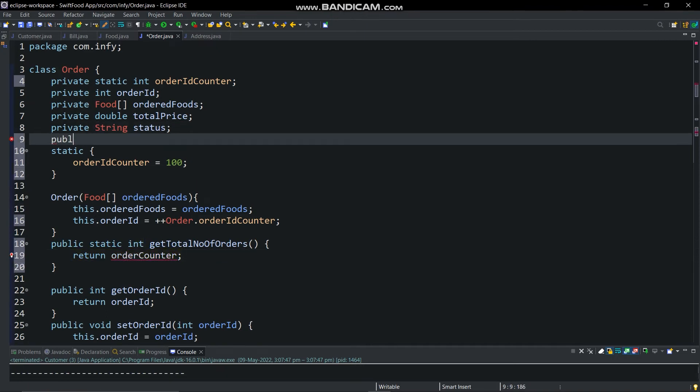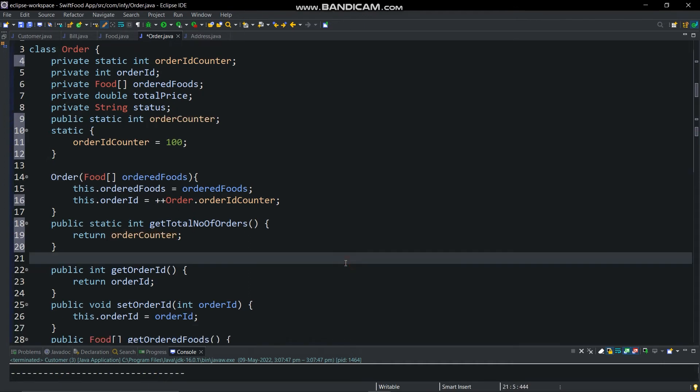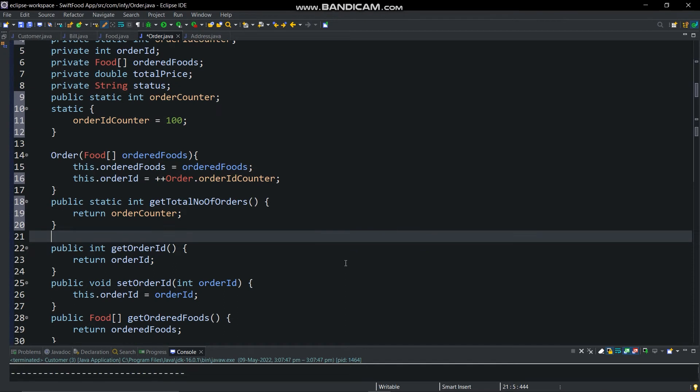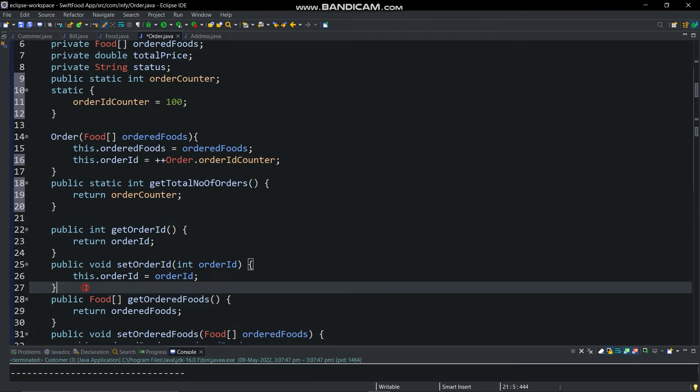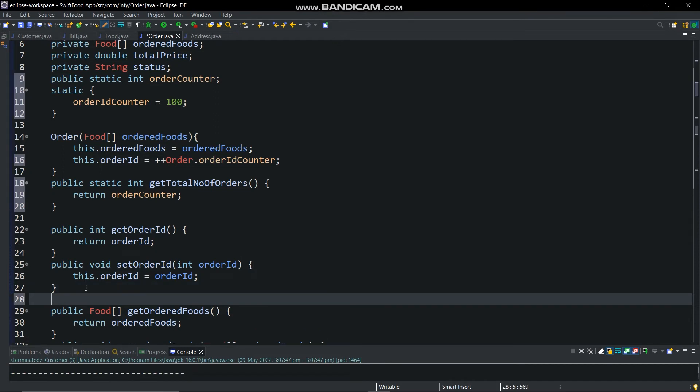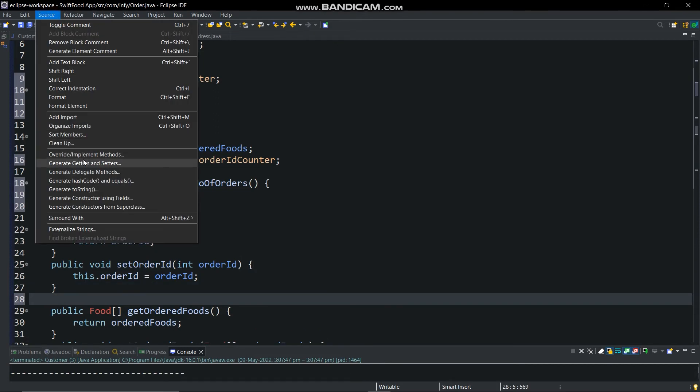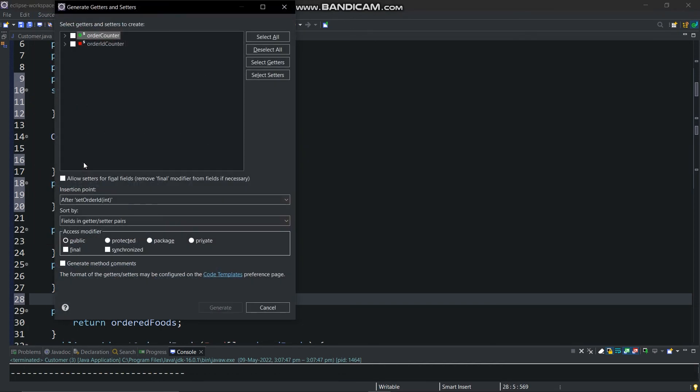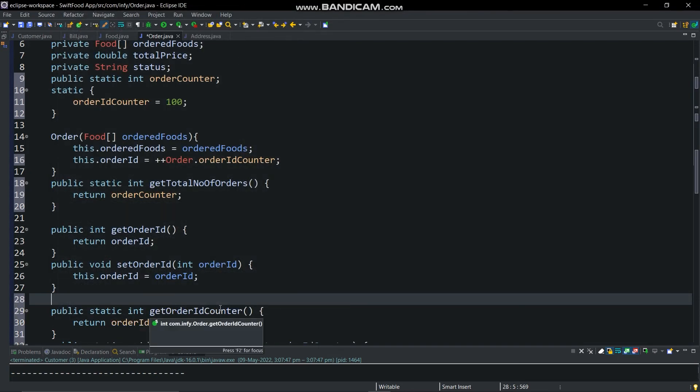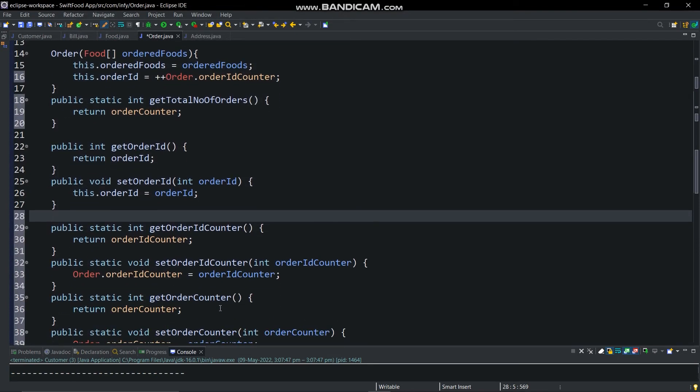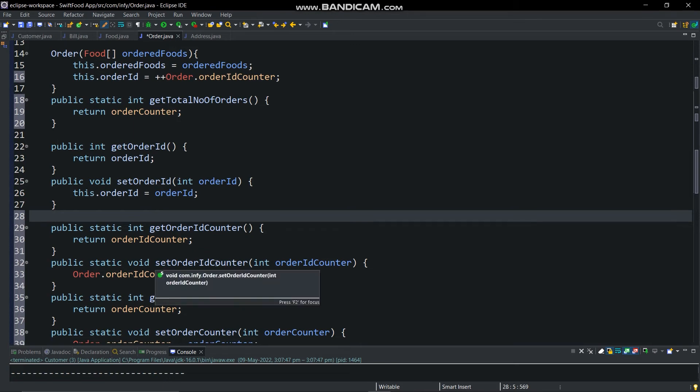Now we will create method get total number of orders which will return how many orders are placed. For that we will make one public int variable order counter. In constructor we have incremented order id counter variable. So for analyzing the use of that variable, I am creating one more additional method which will help to show us the use of that variable. Create getter and setter for it. Here I think we have modified order class as shown in problem statement.